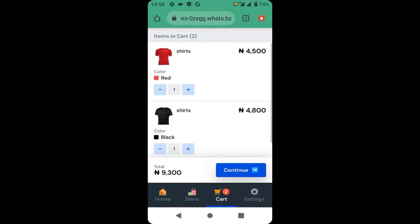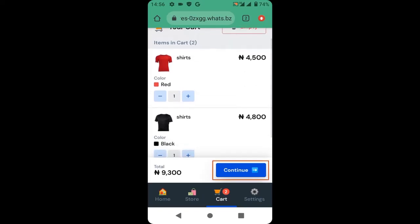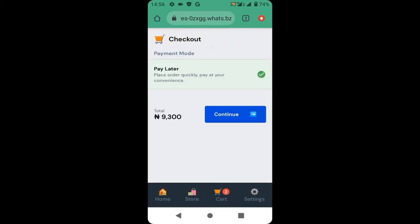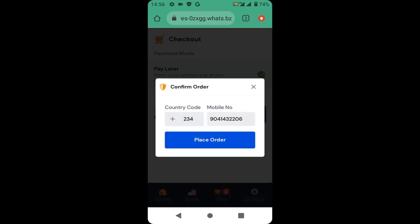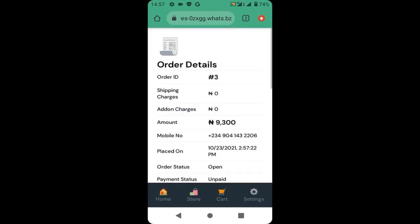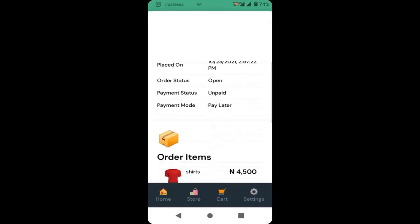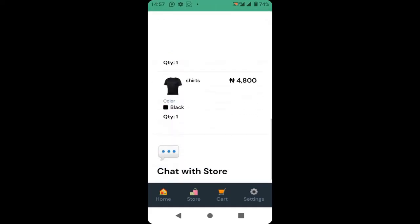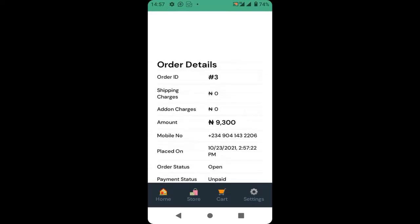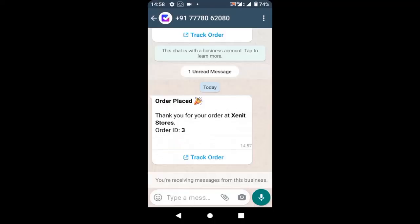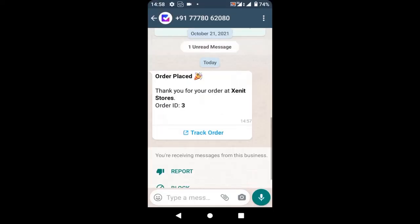The customer can click continue to buy the products. They will enter their WhatsApp number and click 'Place order'. When they place the order, they will receive an invoice, and you the owner of the store will receive a message from Vepaar so you can track the order.